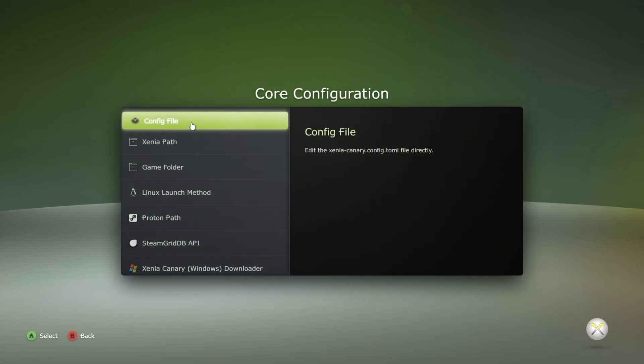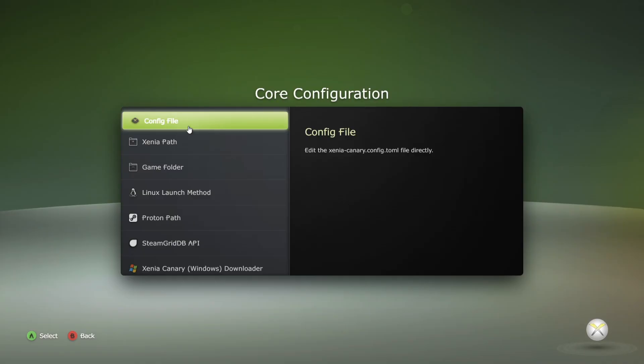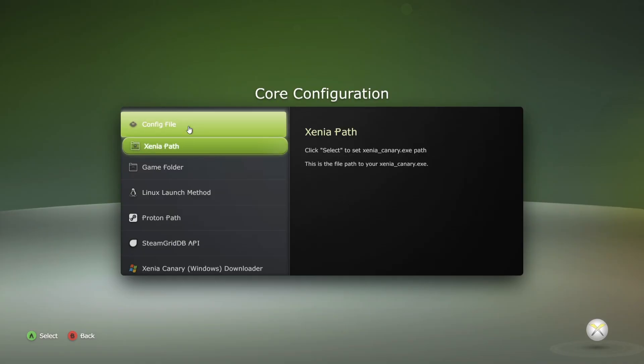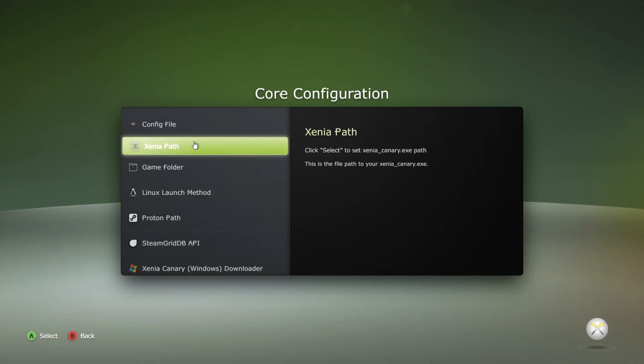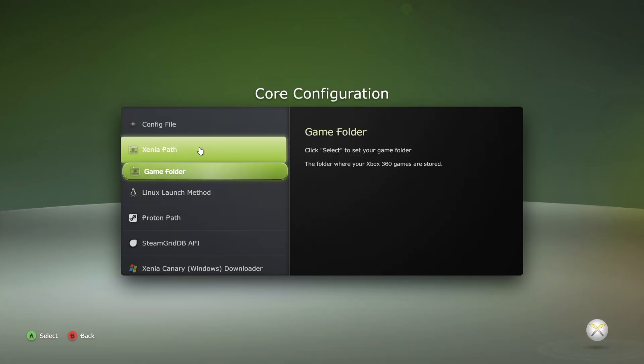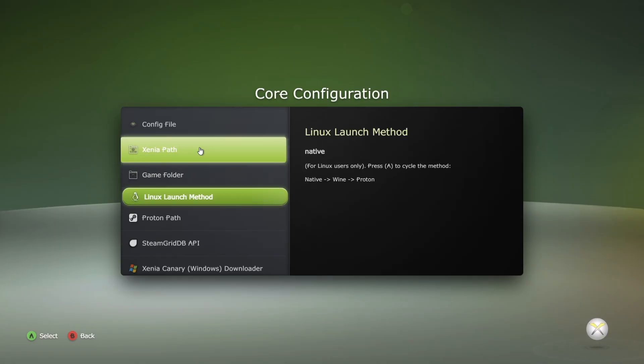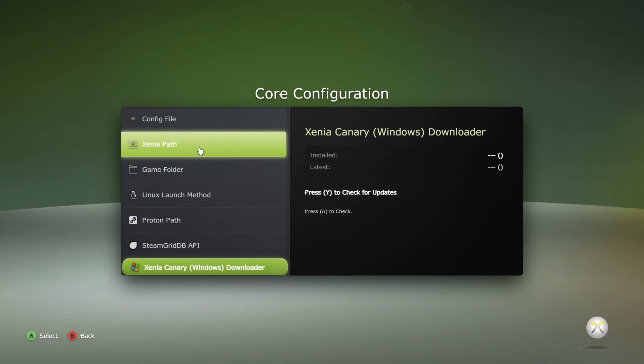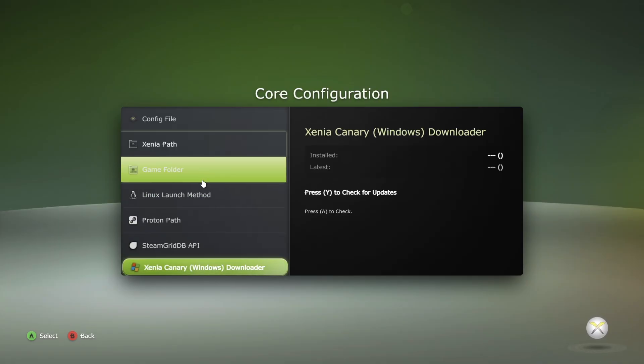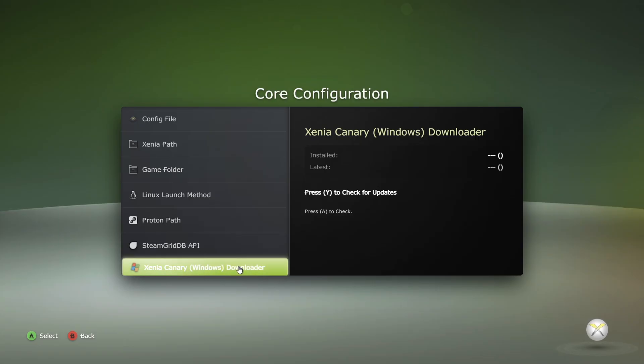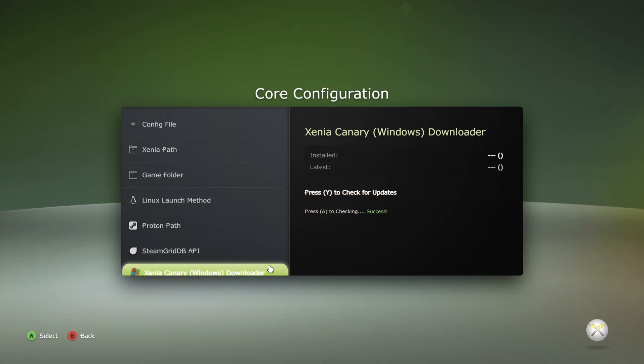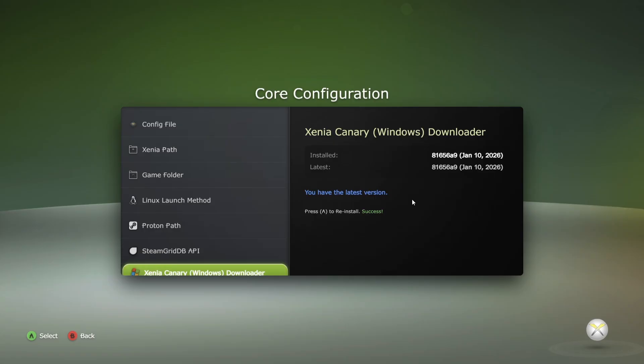From here, I'm just going to make sure that Core Configuration is highlighted. If I left click there, now from here I recommend using the cursor keys. Once one of these is highlighted, just hover over it and you can then left click to go into one of these options. We're going to download the Xenia Canary emulator from here. I'm going to use my cursor button just to go down, and we're then going to hover over and left click on Xenia Canary Windows Downloader. Left click, and that's going to download the very latest version of Xenia Canary.